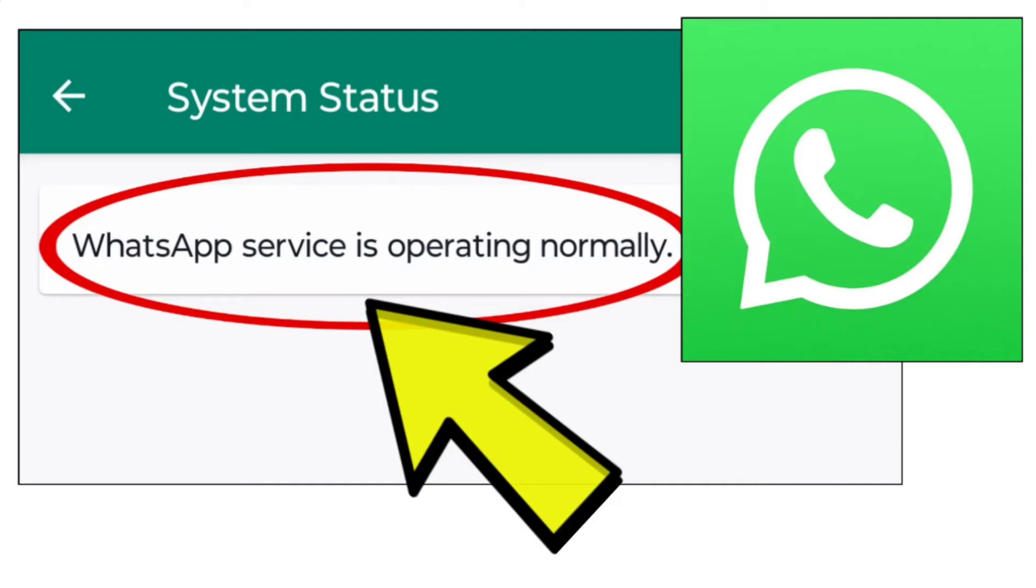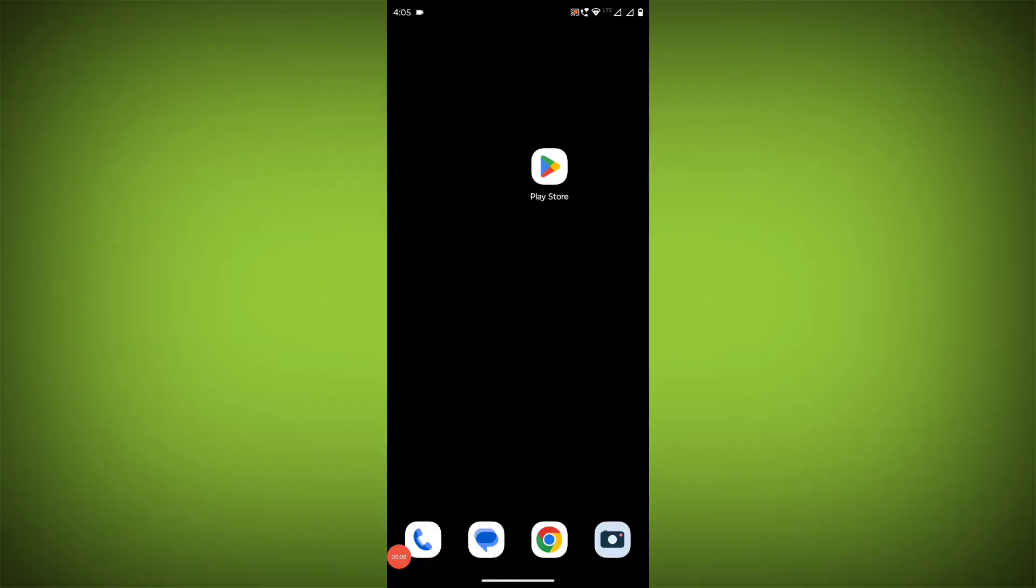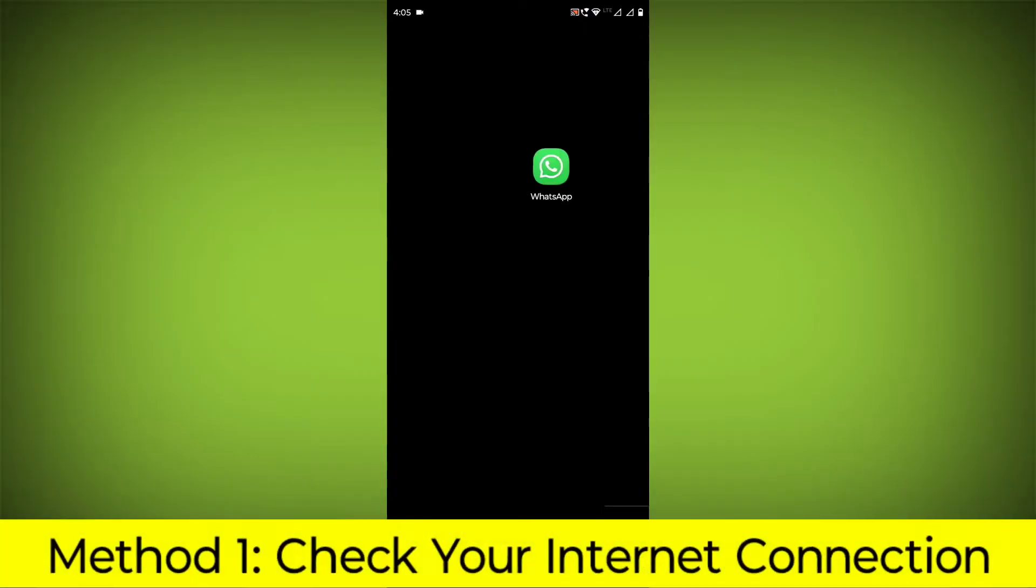How to fix WhatsApp app. WhatsApp service is operating normally. Problem step-by-step detailed solution.